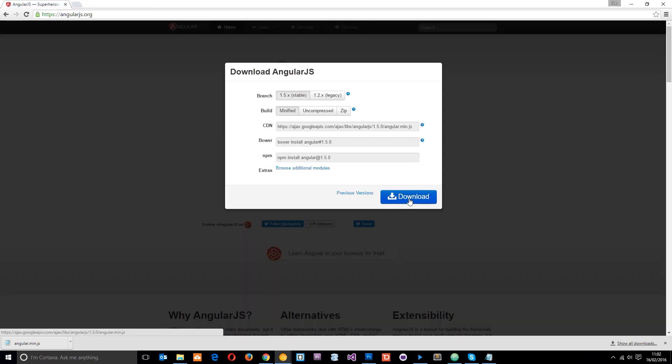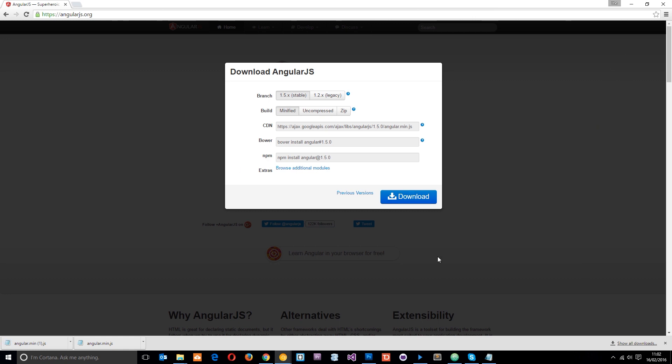So let's download AngularJS. You can see I've already done it. This is the second time I've done it. And then once you've downloaded that, we just need to insert it into our project.